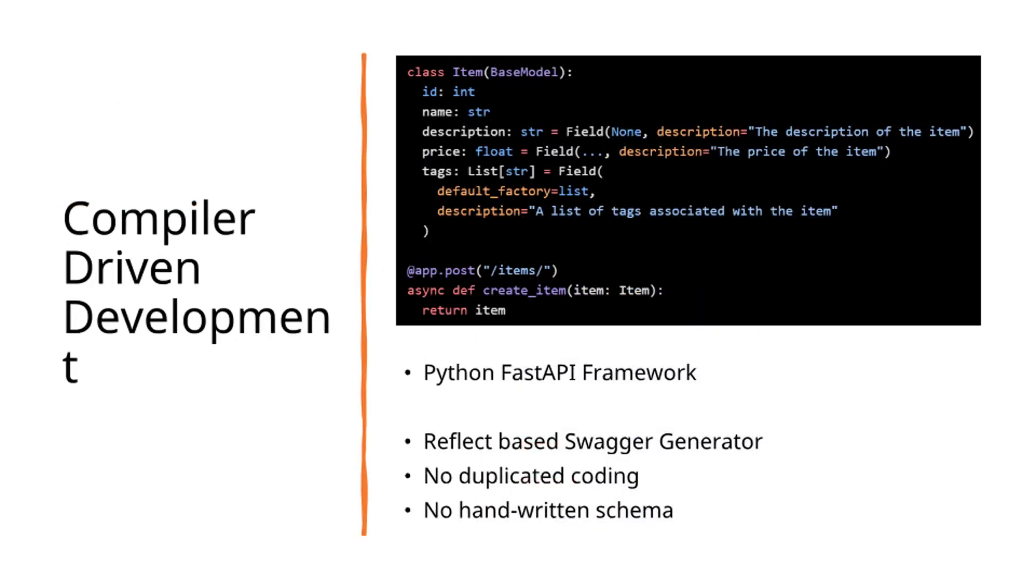Additionally, Python FastAPI can generate Swagger documentation through its reflection system. While not compiler-based, it achieves similar schema-level efficiency. This exemplifies compiler-driven development in the backend ecosystem.